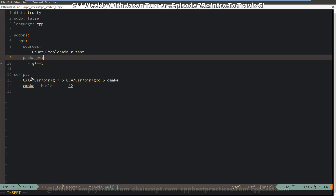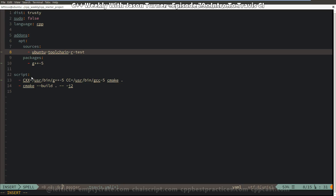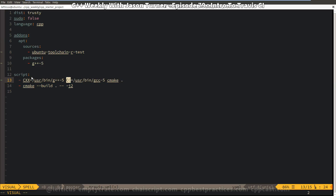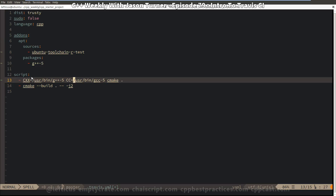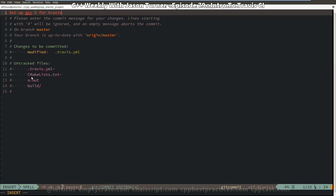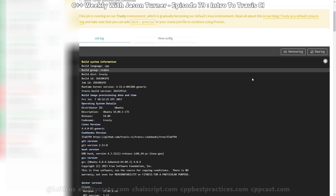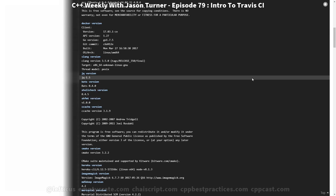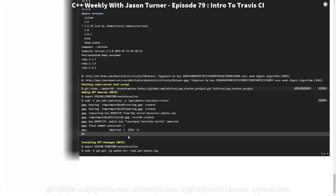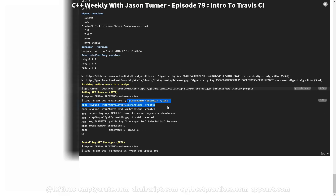We have to add our ubuntu toolchain-r-test source repository for apt, and then tell it that we want to install G++5, so we'll be building with GCC 5 here. And then we specify the CC and CXX environment variables that we are passing to CMake, so it knows which C and C++ compiler we want it to pick up. Travis has picked up the fact that we just pushed this latest version, and we can see it installing GCC. We can scroll down to the bottom and see that it has added our ubuntu toolchain update.